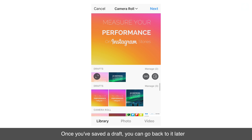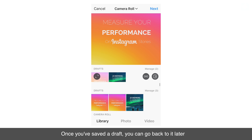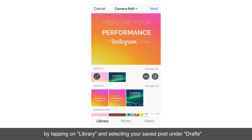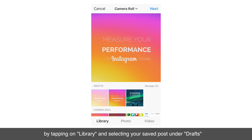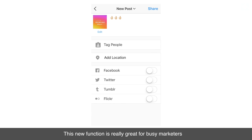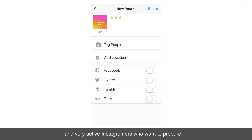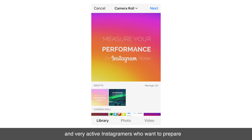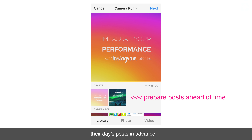Once you've saved a draft, you can go back to it later by tapping on library and selecting your saved posts on the drafts. This new function is really great for busy marketers who want to get ahead in their schedule, and very active Instagrammers who want to prepare their day's posts in advance.